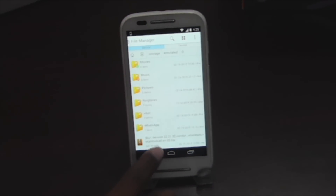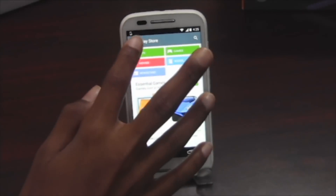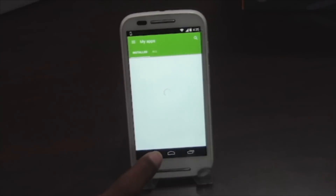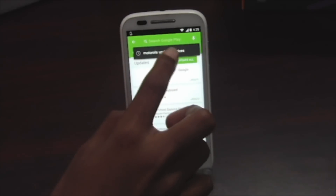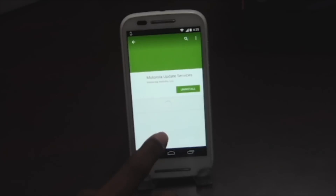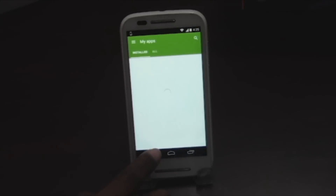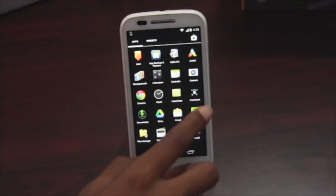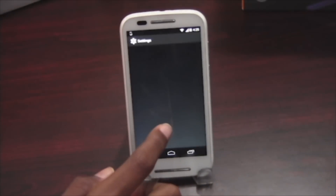Copy that folder and paste it in your internal memory, then go to the Play Store and download Motorola Update Services. I have already installed it and I'll provide the link in the description below so that you can download it. After installing, just go back.